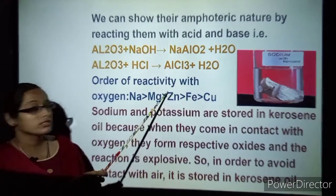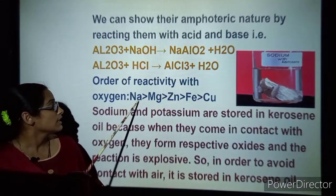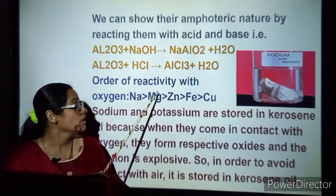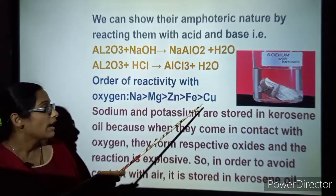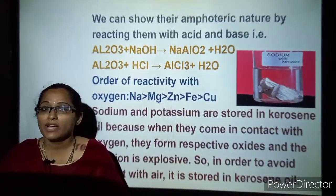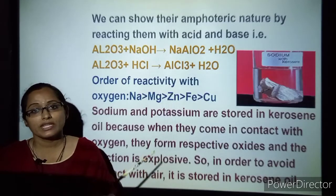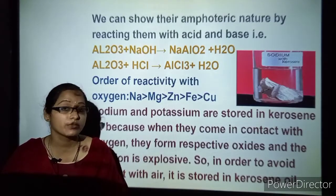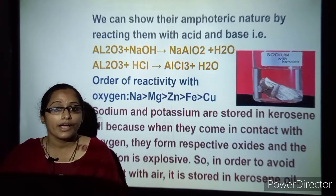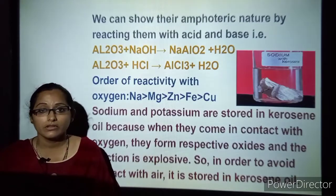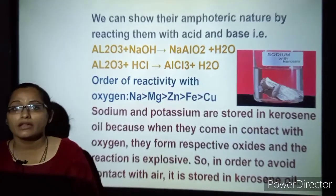In the later part of this session we will understand the reactivity series. Sodium is more reactive than magnesium, magnesium is more reactive than zinc, zinc is more reactive than iron, and the least reactive is copper. You might have a question: why are sodium and potassium stored in kerosene? Because they are highly reactive and explosive — they cannot survive in oxygen, water, or any other medium. So they need to be stored in kerosene to avoid reaction with air.